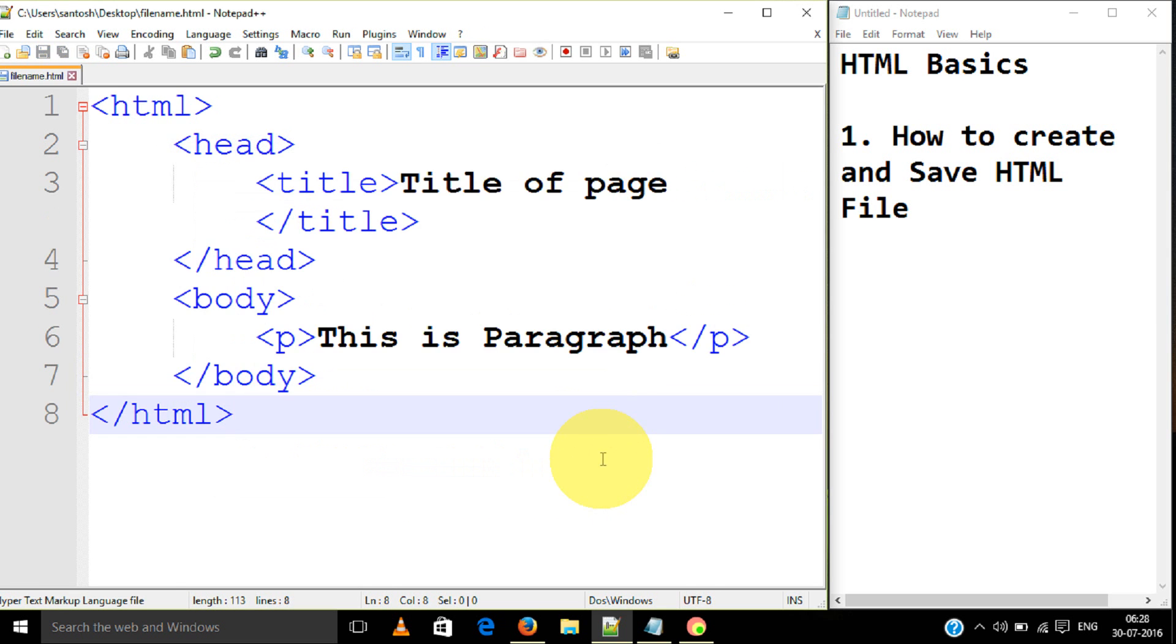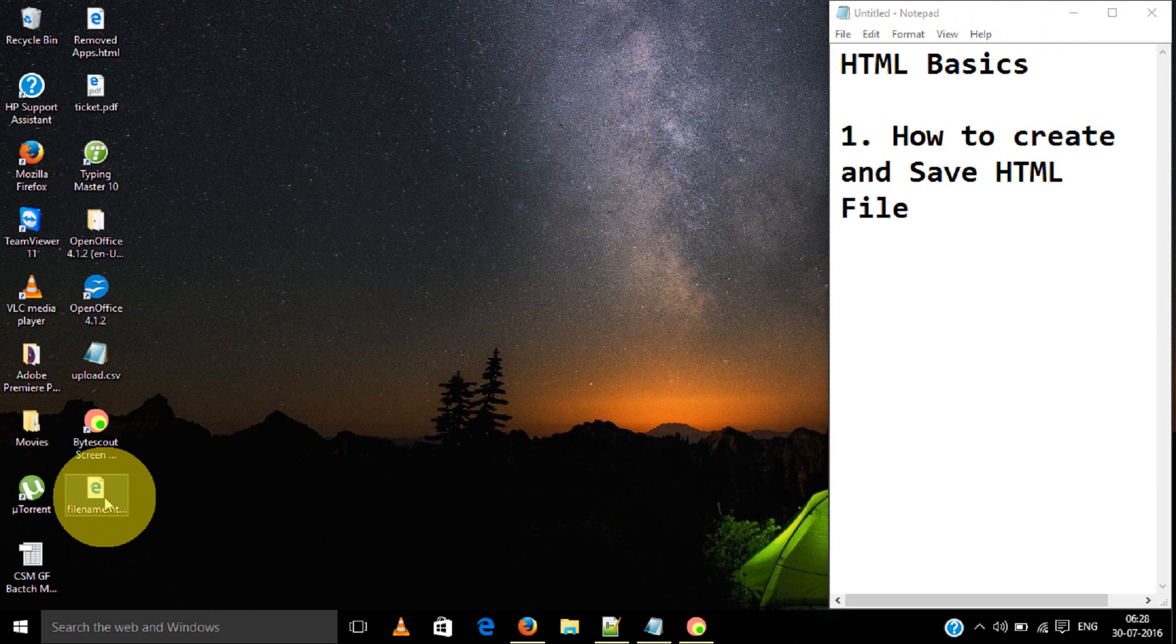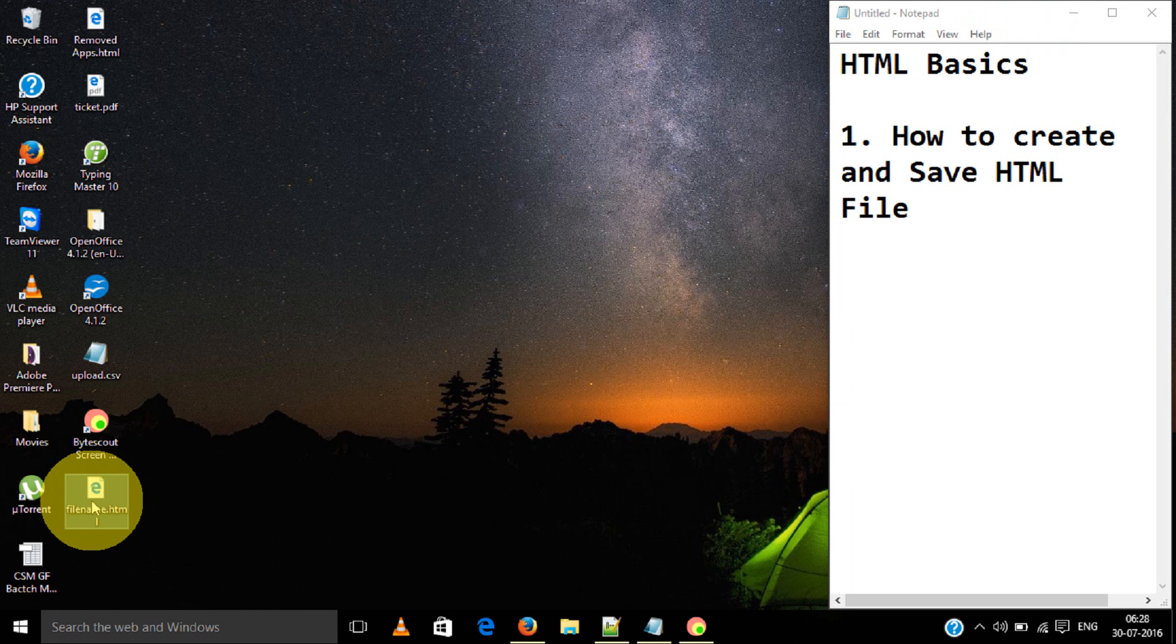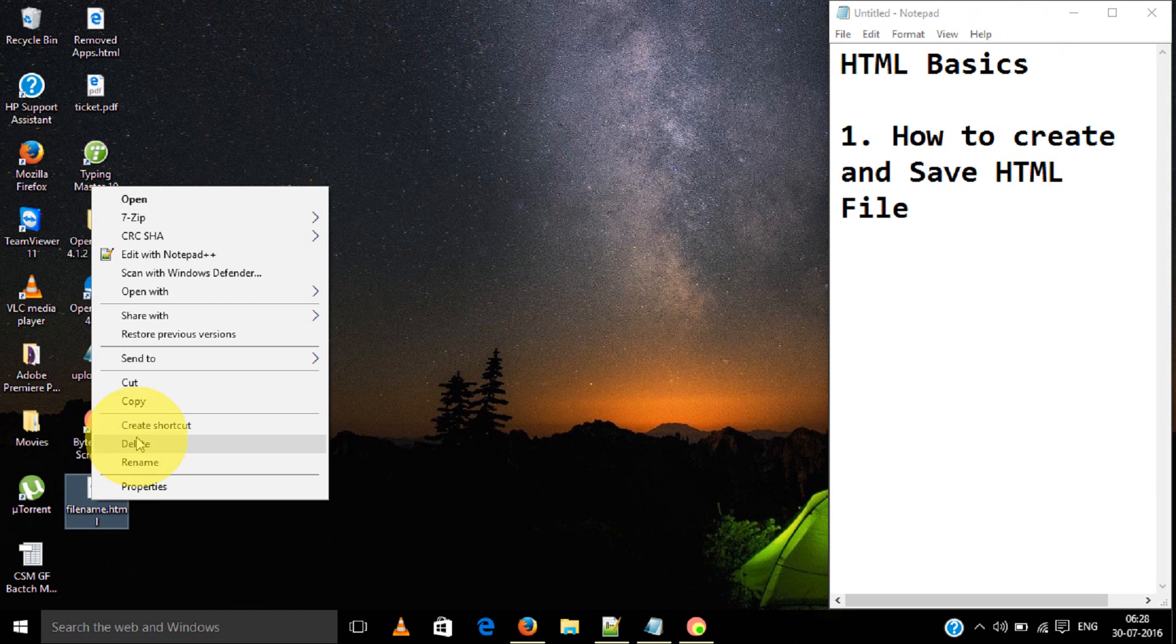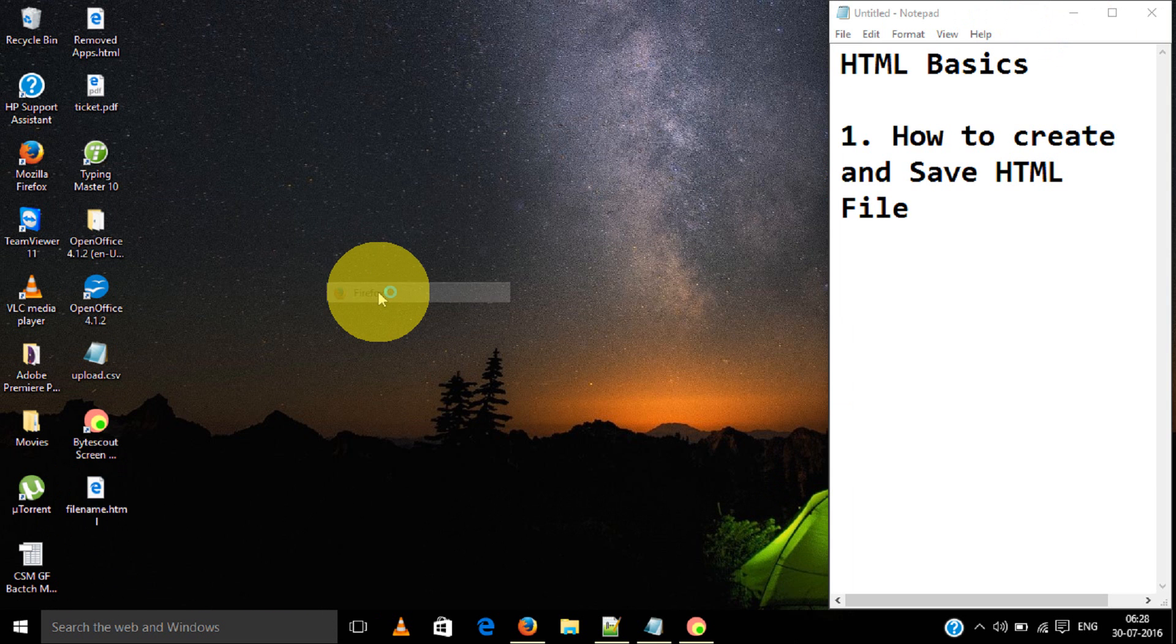Save. We have saved the file. File dot HTML. We can open it in any browser. I am going to open it in our box.